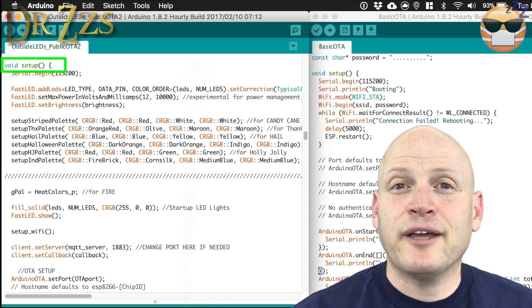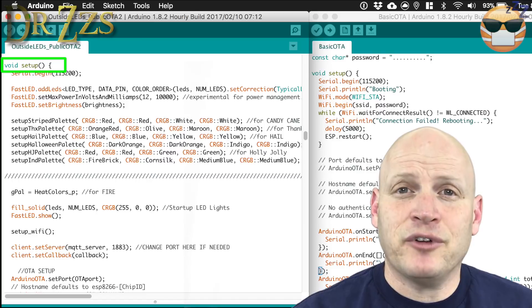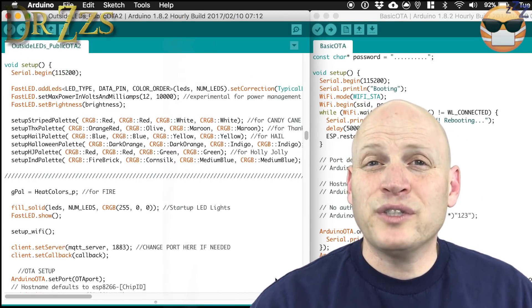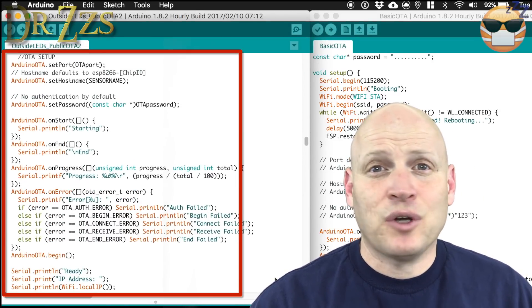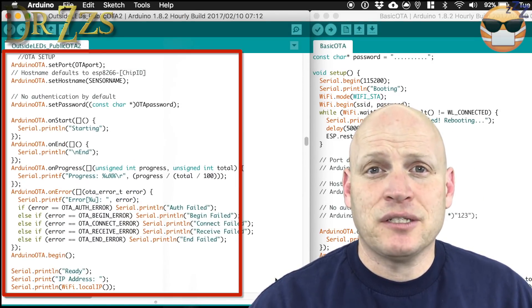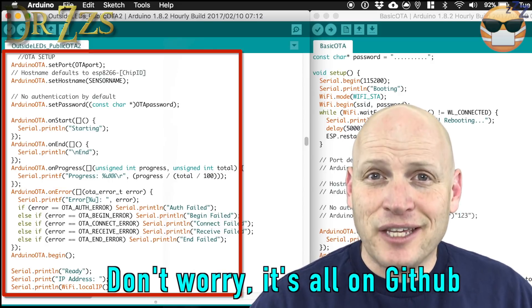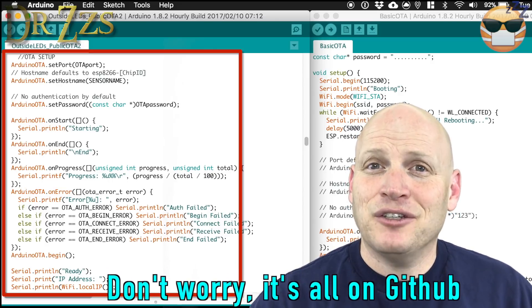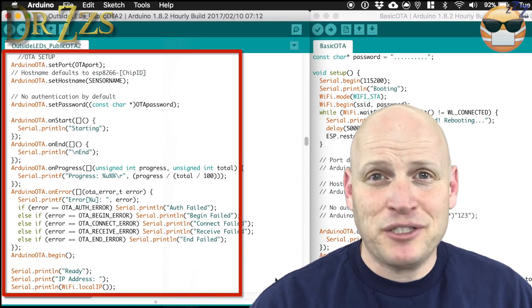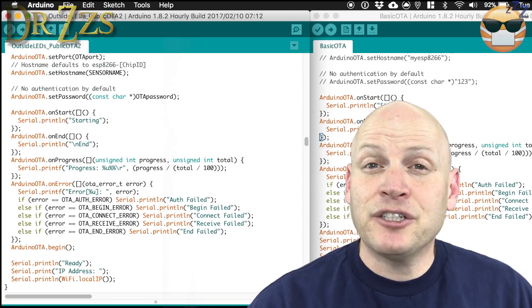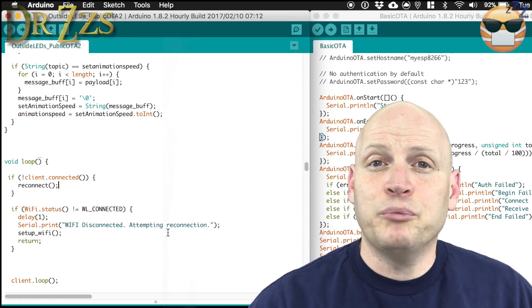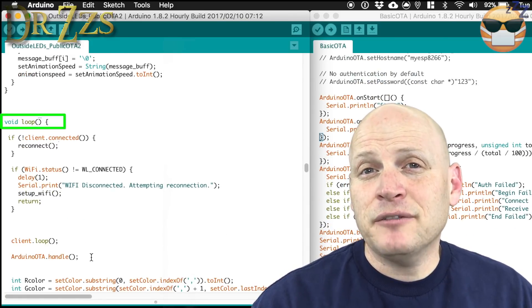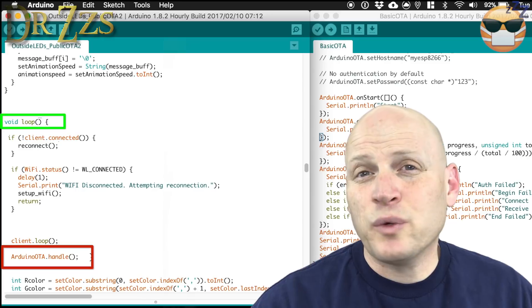For the next part, scroll down to the setup function. There's a whole section here called OTA setup — it doesn't require any changes. It's in the sketch on the GitHub page, you can just copy and paste it from there. The last thing that you need to add to your sketch will be in the loop function, and it's this little line right here that says Arduino OTA handle. And that's it.